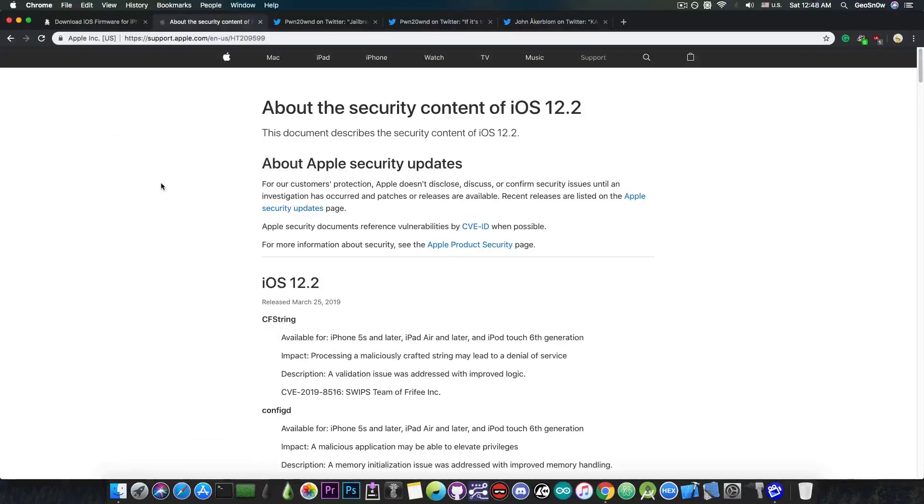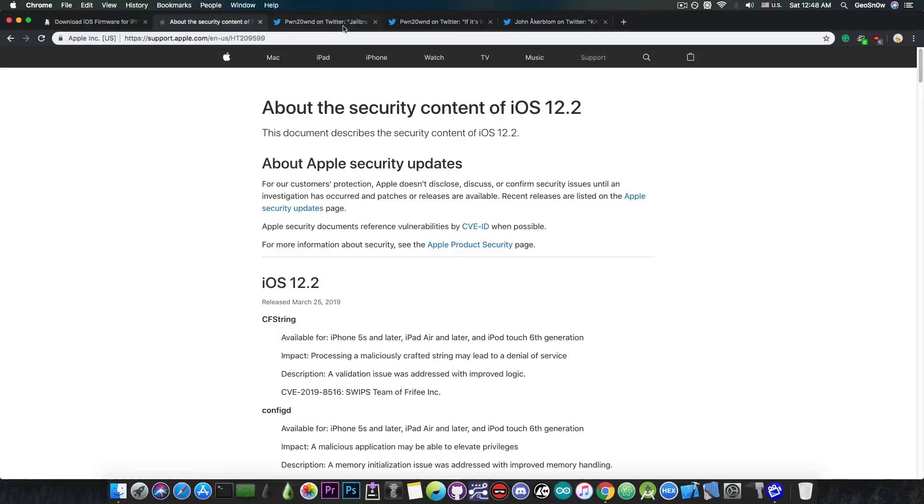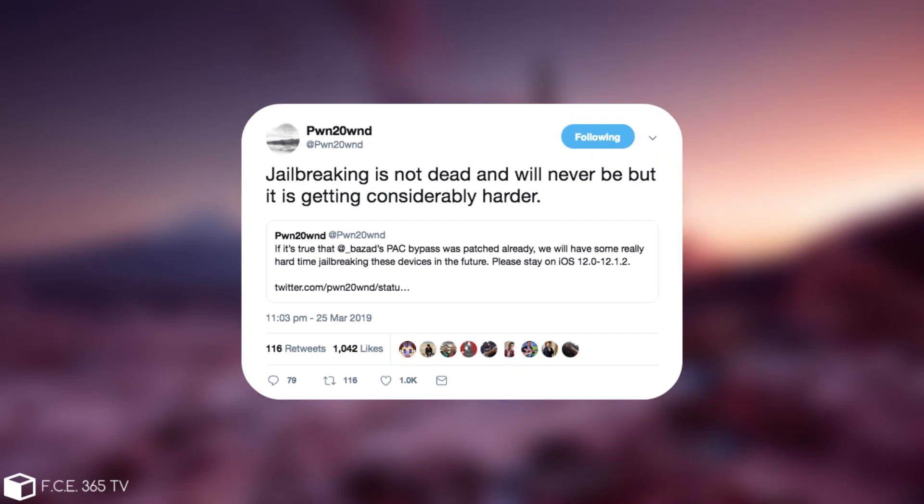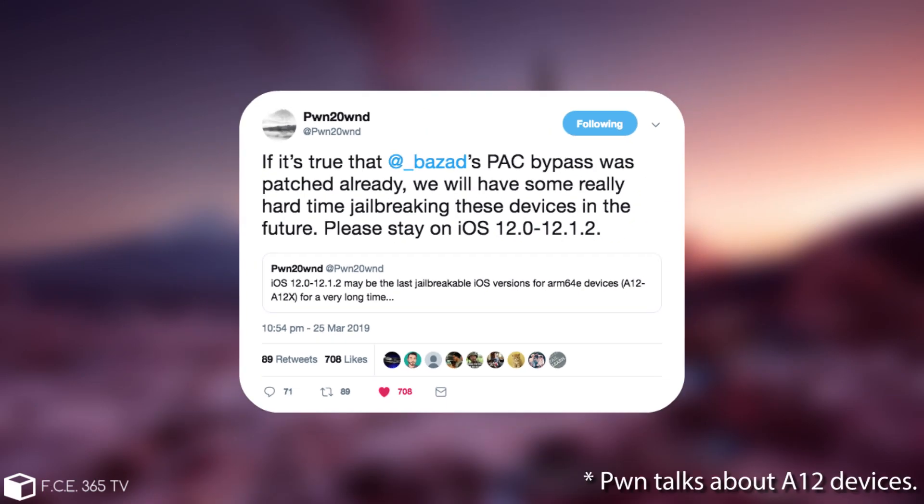However things are starting to get harder and harder. Pwn20wnd actually managed to sum it up very well. He said jailbreaking is not dead and will never be, but is getting considerably harder. He also said if it's true that Brendan Azad's PAC bypass was patched already, we will have some really hard time jailbreaking these devices in the future. Please stay on iOS 12.0 to 12.1.2.